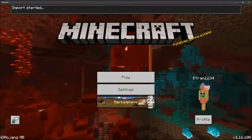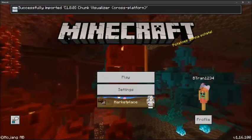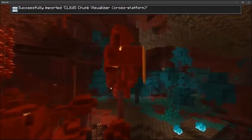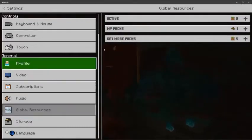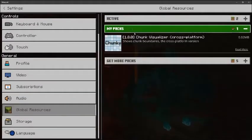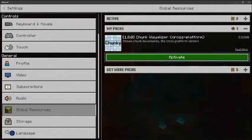After it says that the import is finished, go into settings and then go to global resources. Now click on my packs and activate the chunk border pack.